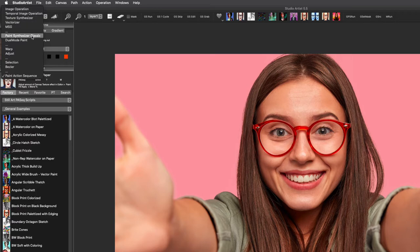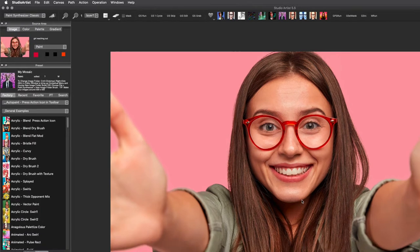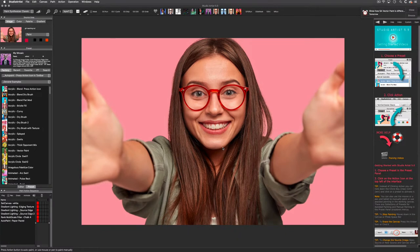Let's start with the paint synthesizer. This is the painting mode in Studio Artist. Like all modes, the paint synthesizer has collections and categories of presets.